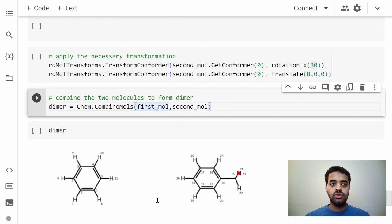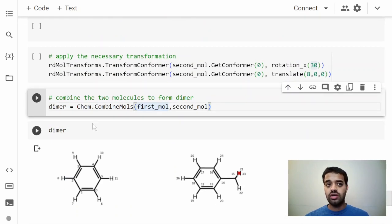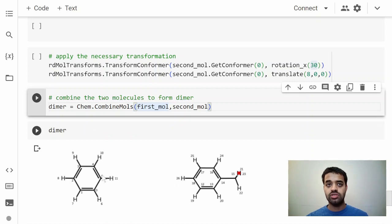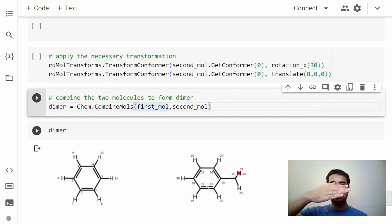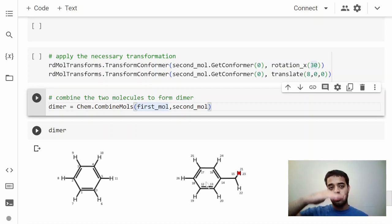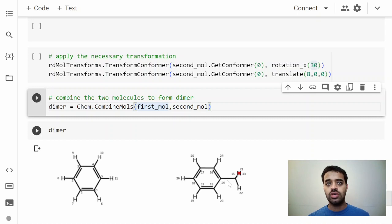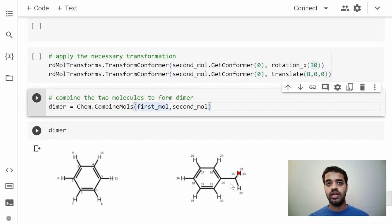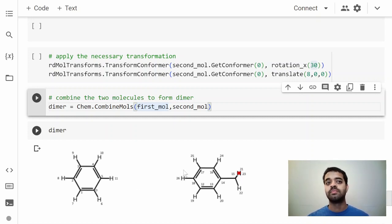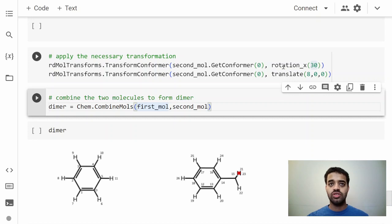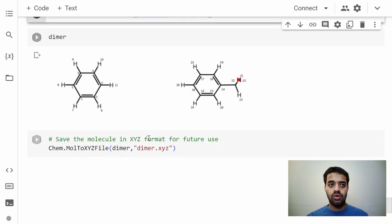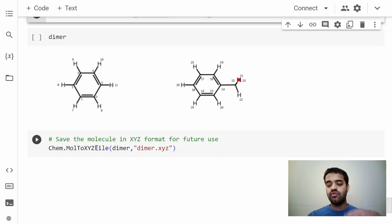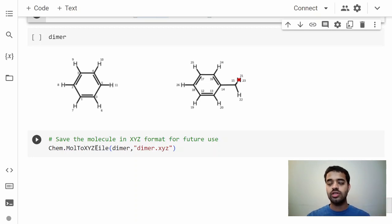Once you have generated the configuration, you can combine the first and the second molecule so that you can get an XYZ file from there. This is what the combined looks like. You have a benzene and this is rotated 30 degrees, so you can see that toluene is a little bit rotated like that with the bonds, and it's moved 8 angstroms from this center. You can play around with this code, try to rotate it, and that will give you the input for the DFT calculations.